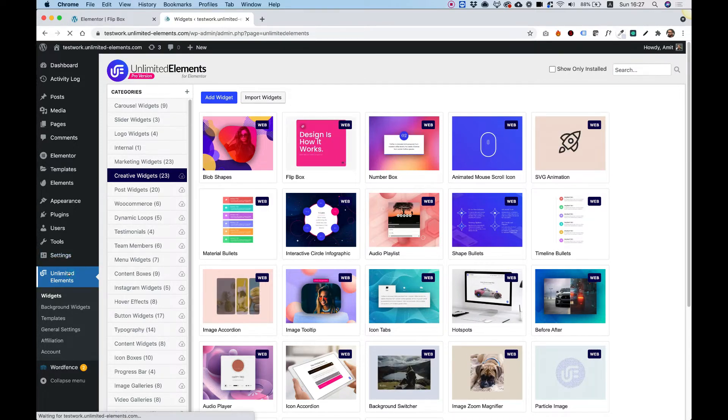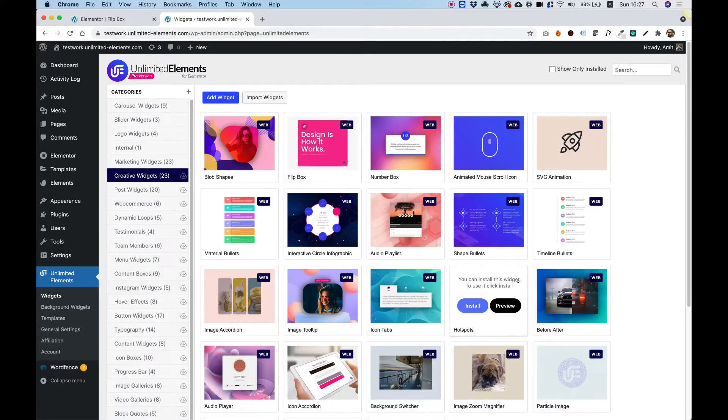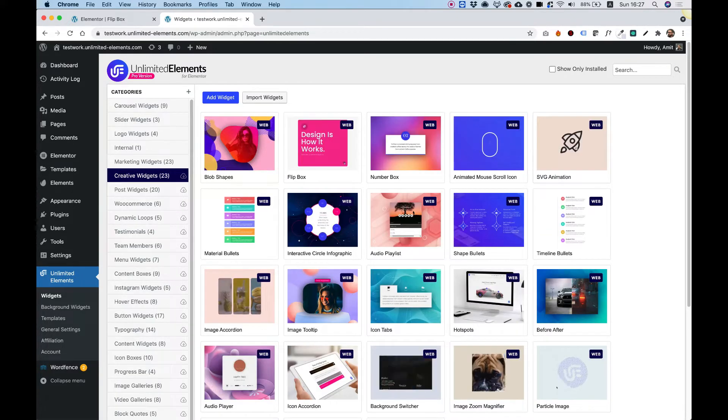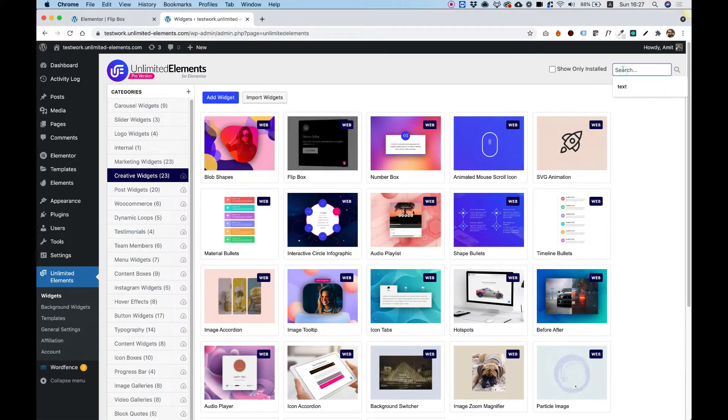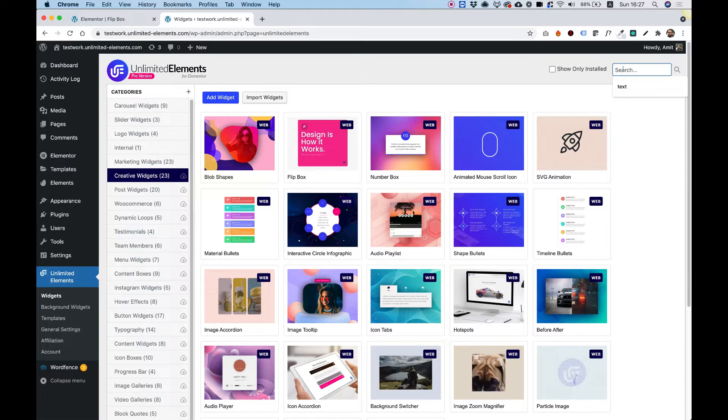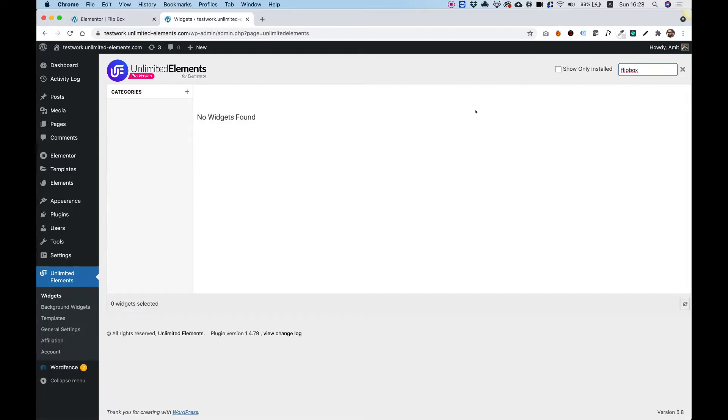Click on the plugin itself. It will take you to the widget library. And over here, you're going to want to search for Flipbox, which is the widget that we're going to install.